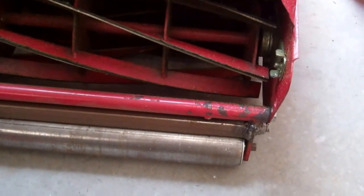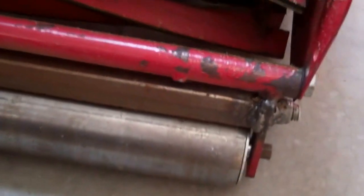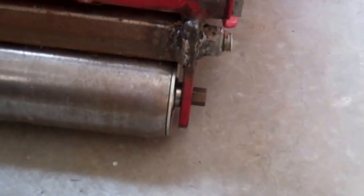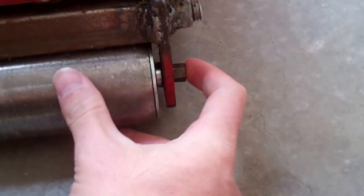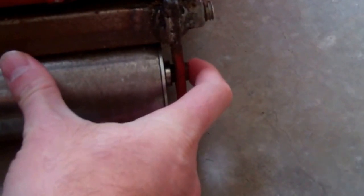Now back here with the reel mower with the do-it-yourself roller. One thing I forgot to mention is these conveyor rolling pins are spring-loaded on one side right here. This side is not. That side is solid.